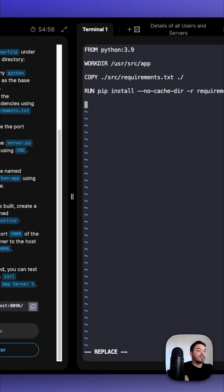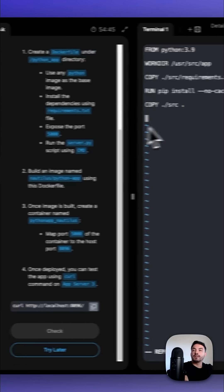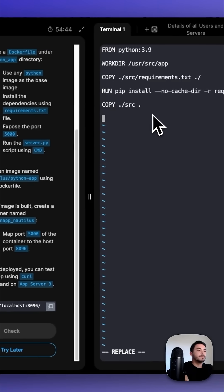Then we're going to copy the source directory. Then we're going to expose port 5000.